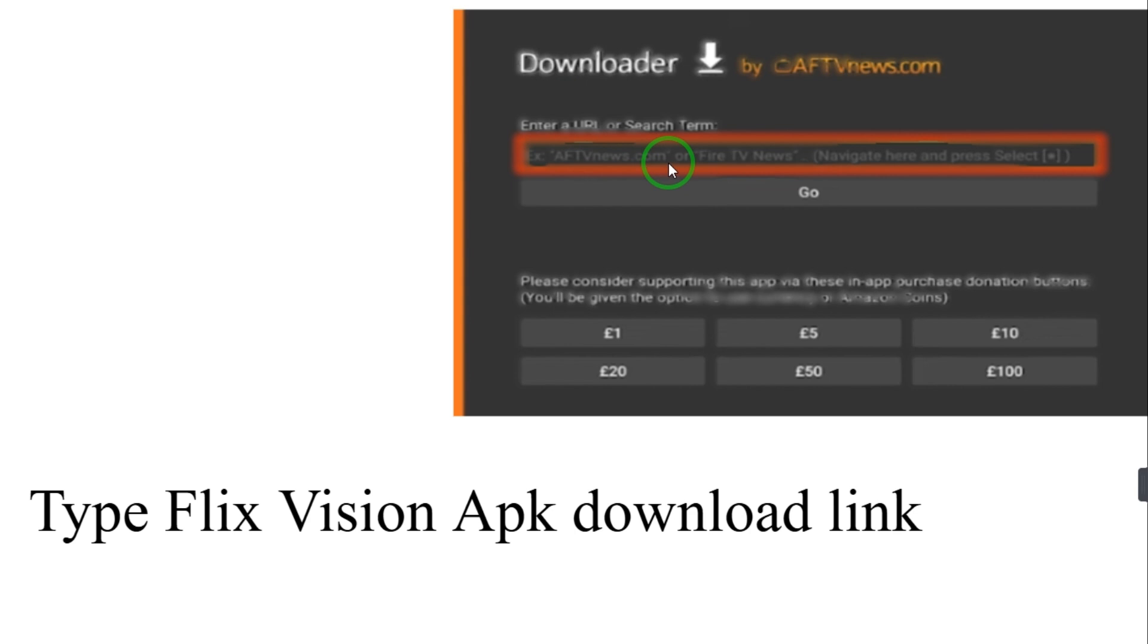You have to make sure to install that. Click on Install after that and it will take a couple of seconds. It will be using the installed Flix Vision. Hope you like this video. Bye bye.